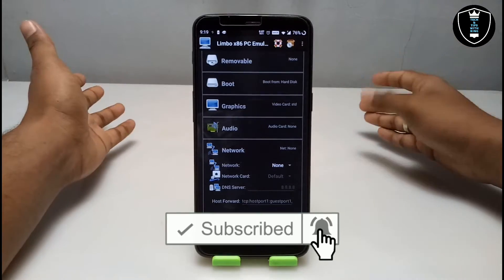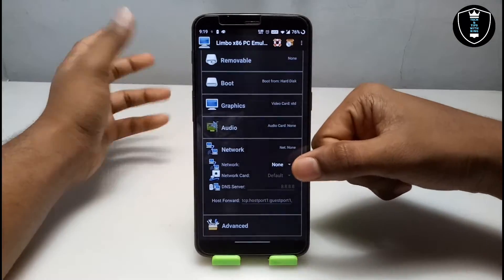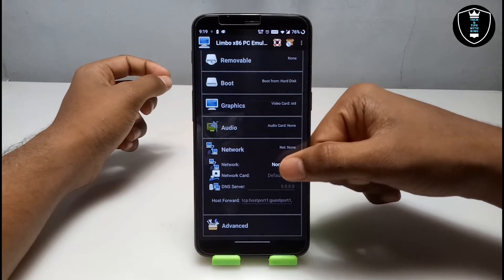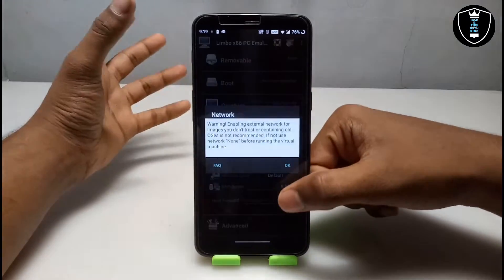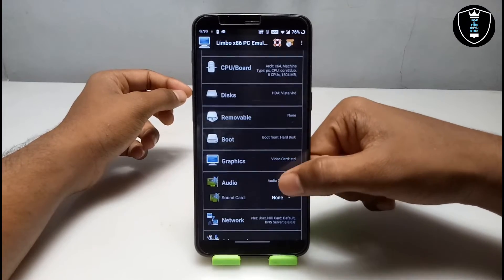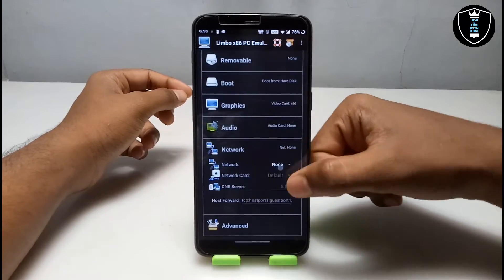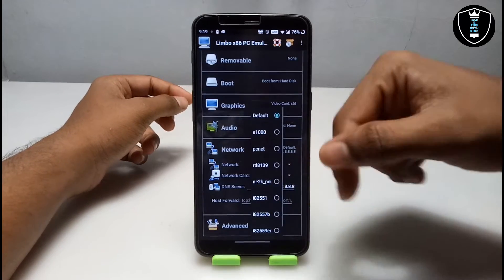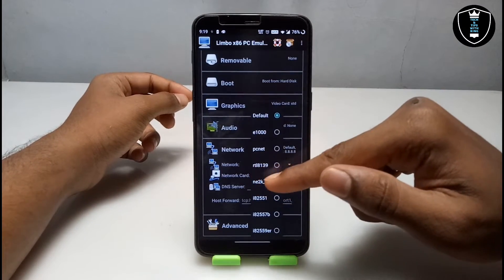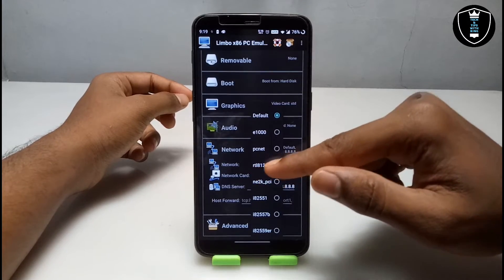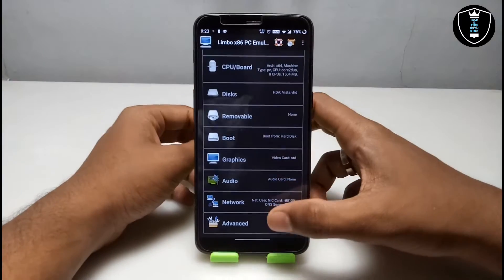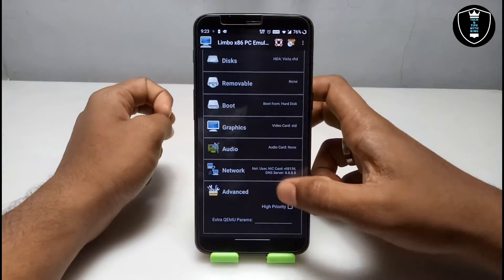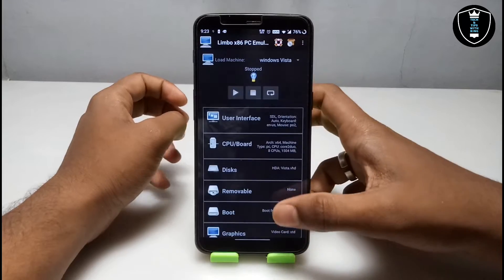This is the main setting a lot of people have been waiting and asking for, so I made this video on demand. I'm enabling the network card in the Limbo settings because internet works perfectly with this. Under Network, change it from 'None' to 'User', then select the network card. The network card you need to select is 'RTL8139'. Then go to Advanced and enable 'High Priority'. That completes all the network settings.